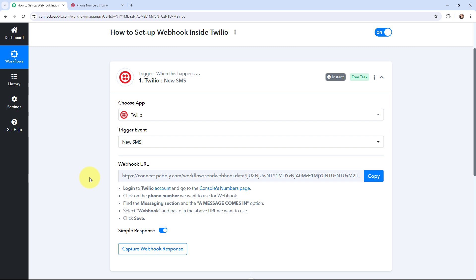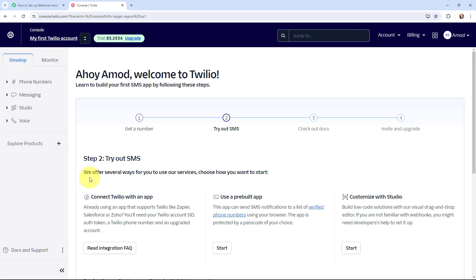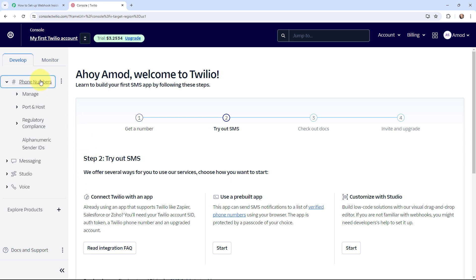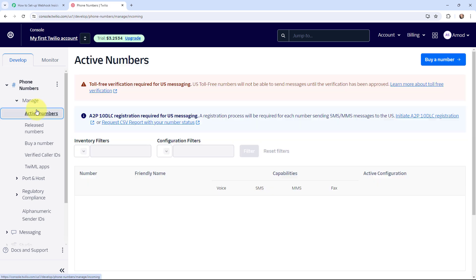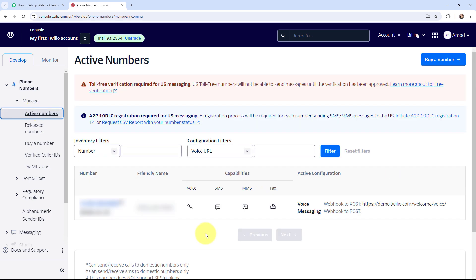Now in order to build a connection, I'm going to take you to my Twilio account. Here is my Twilio account and I will go to Phone Numbers, then to Manage, and under Manage I will go to Active Numbers. Under Active Numbers you can see the number, so I'm going to click on it as per the instruction given.